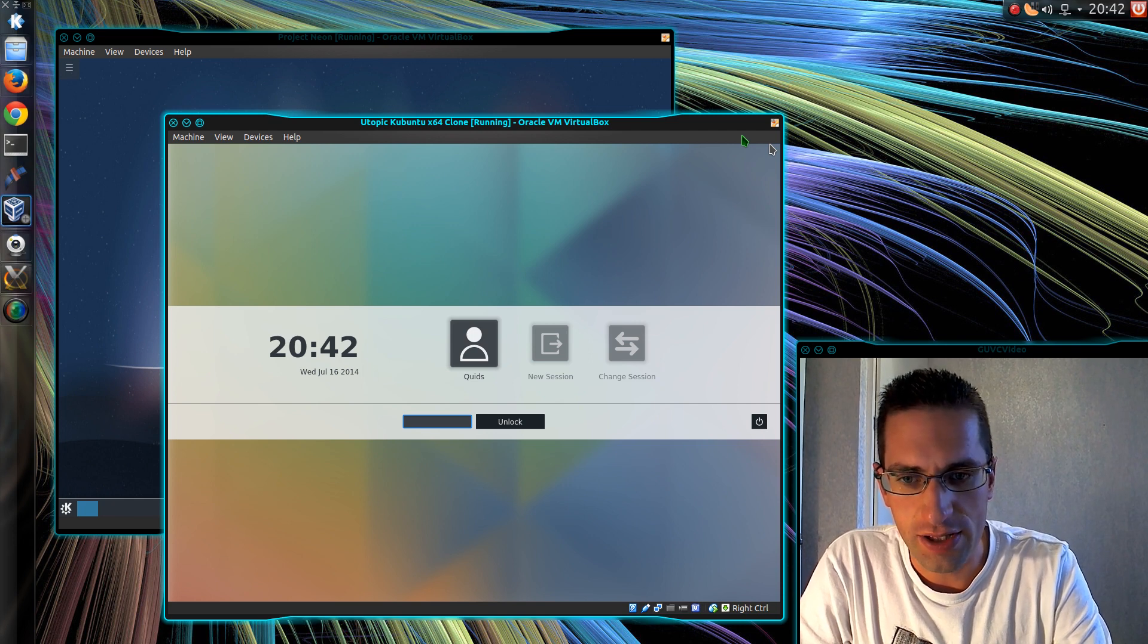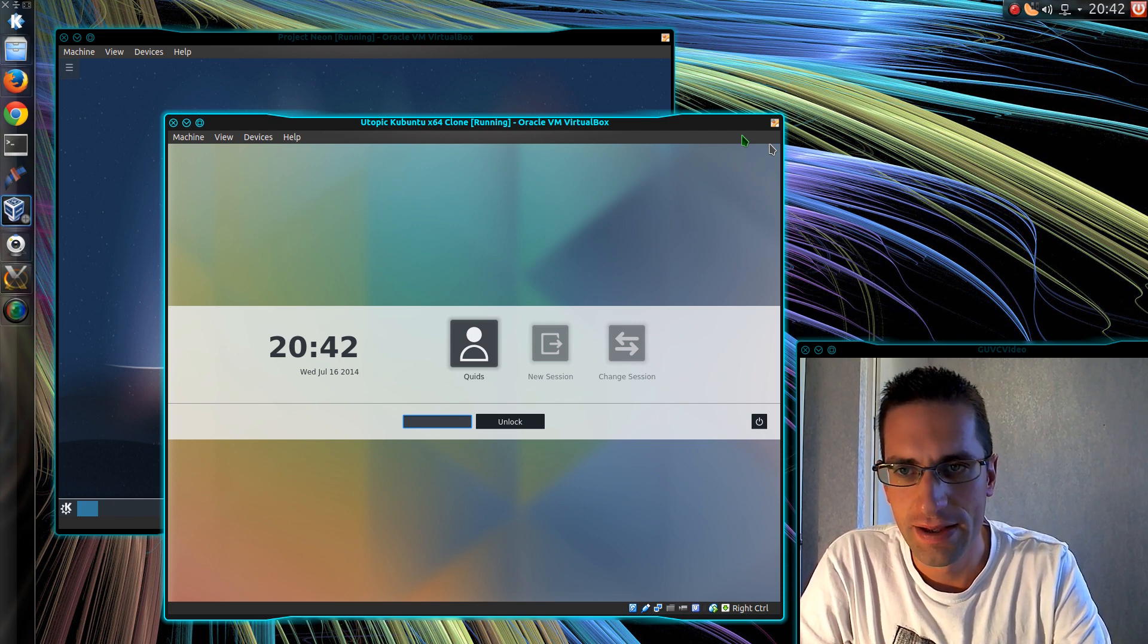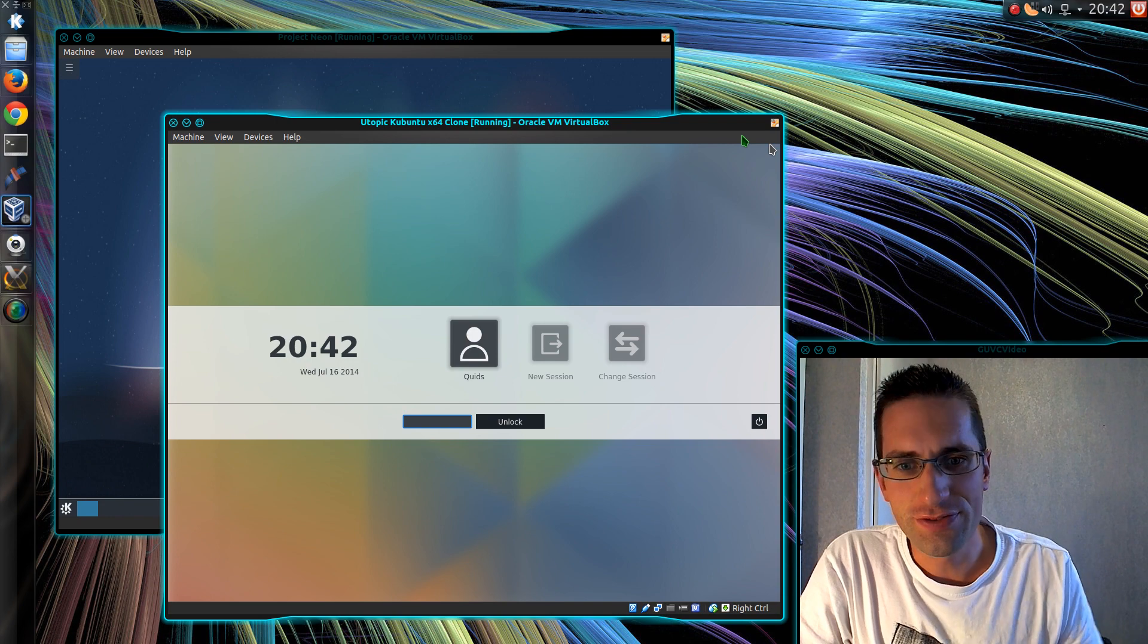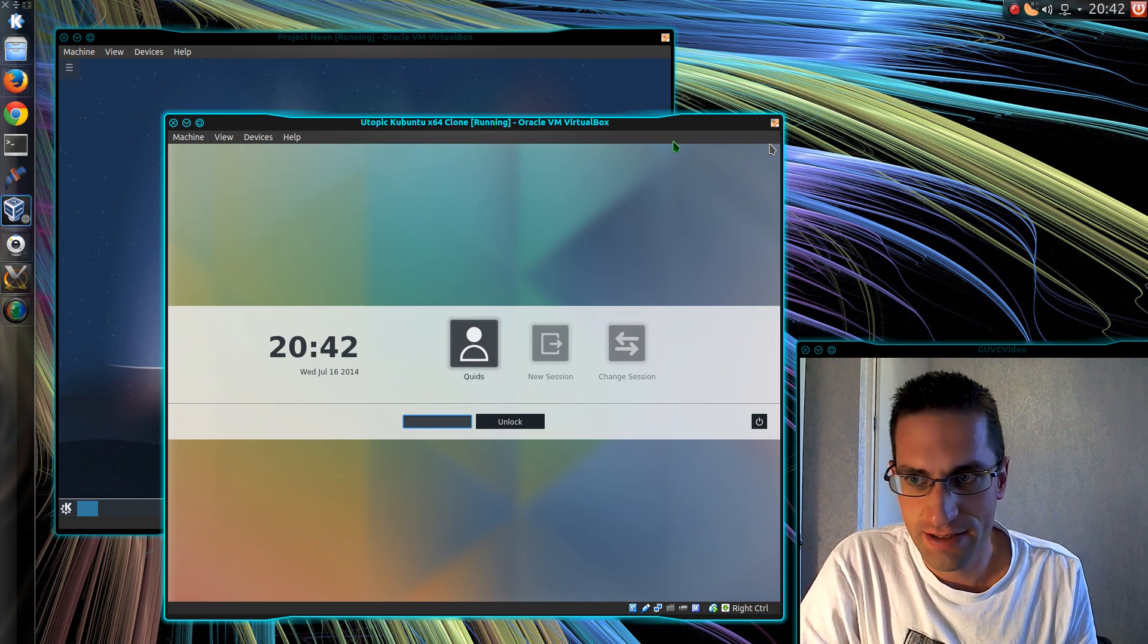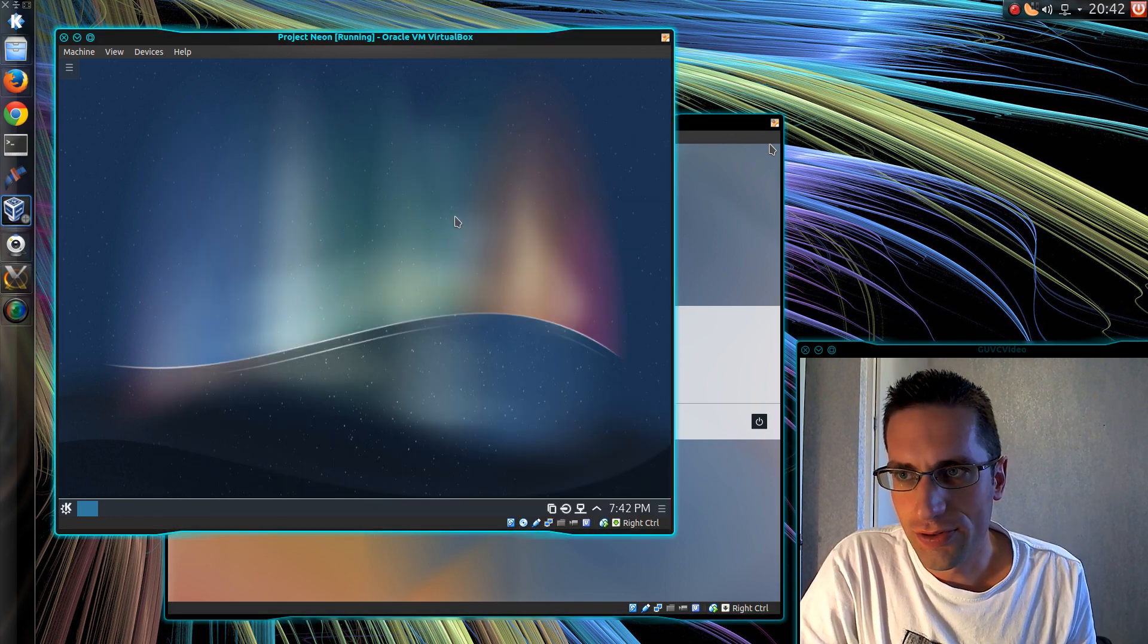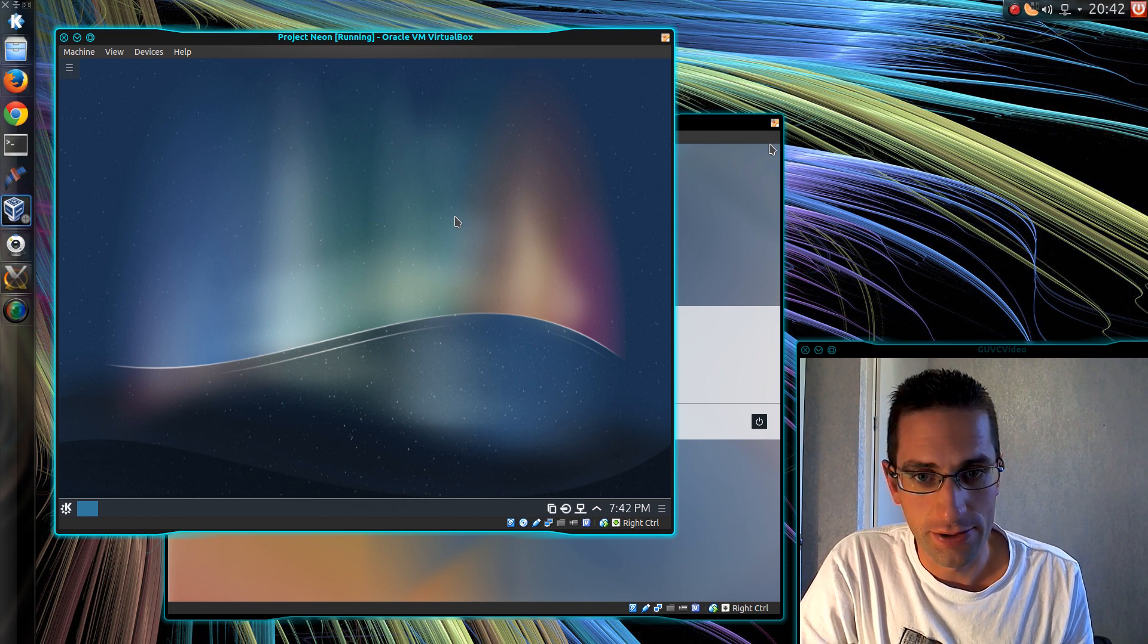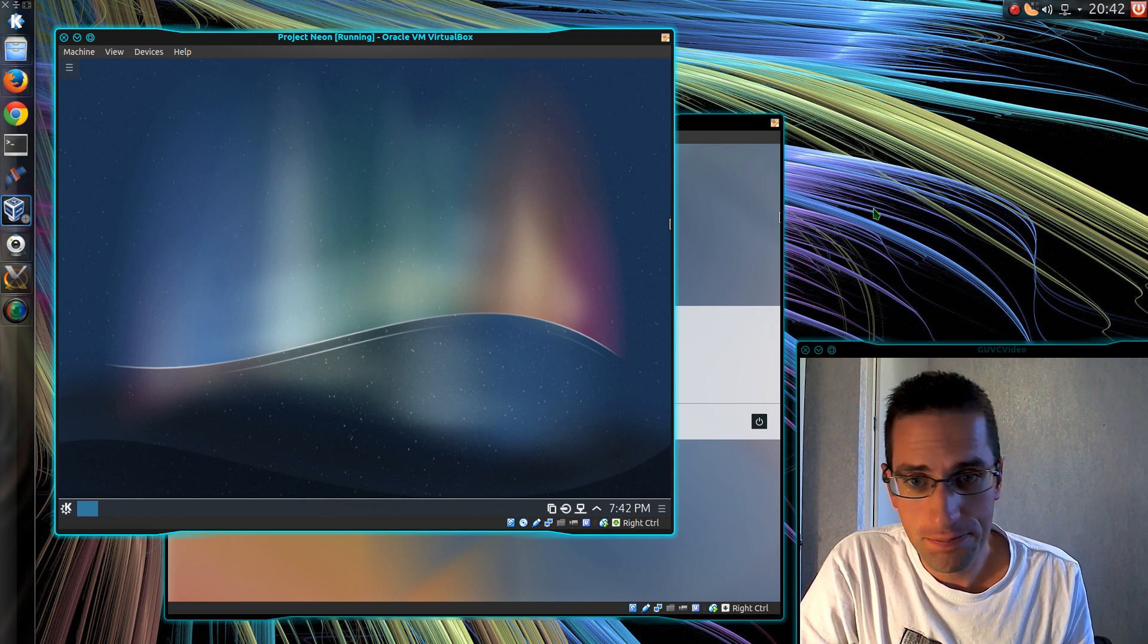Alright everyone, in this video I'll be doing a preview of KDE version 5. Now I've got two virtual machines here running KDE 5. What we've got is the Project Neon, which was put together by people who know what they're doing.